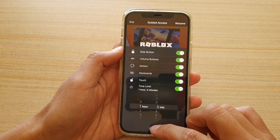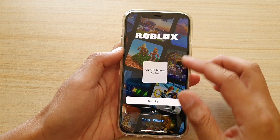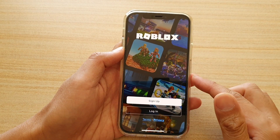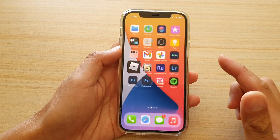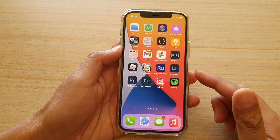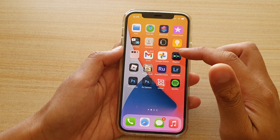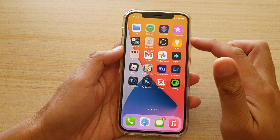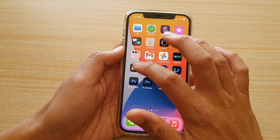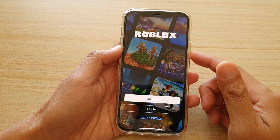So let's end this session and we're going to start from the beginning. Let's go back to the home screen by swiping up at the bottom of the screen. Next, we're going to tap on the application that you want to use. So here I'm going to tap on Roblox.